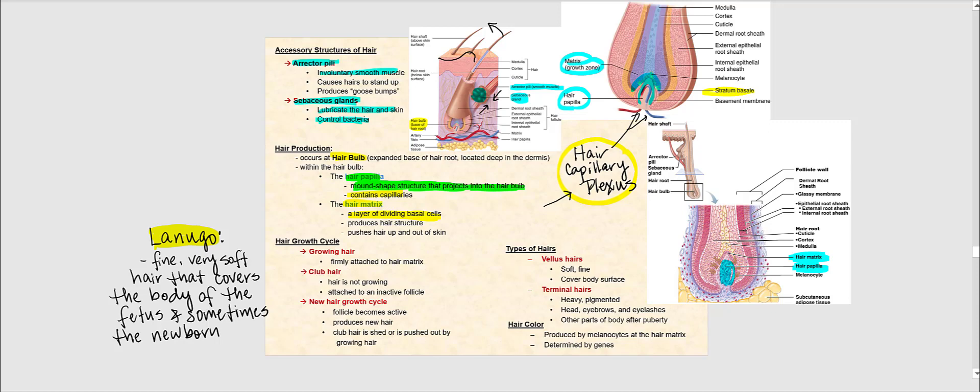As far as the hair growth cycle is concerned, we have growing hair, meaning actively dividing epithelial cells — the stratum basale found in the hair matrix. At some point, cell division stops and the follicle becomes an inactive follicle — not dead, just inactive. The hair not growing is referred to as club hair. Eventually, division begins again at the hair matrix, the follicle becomes active once more, and we have a new hair growth cycle. We'll look at the three stages of the hair growth cycle in a later slide.